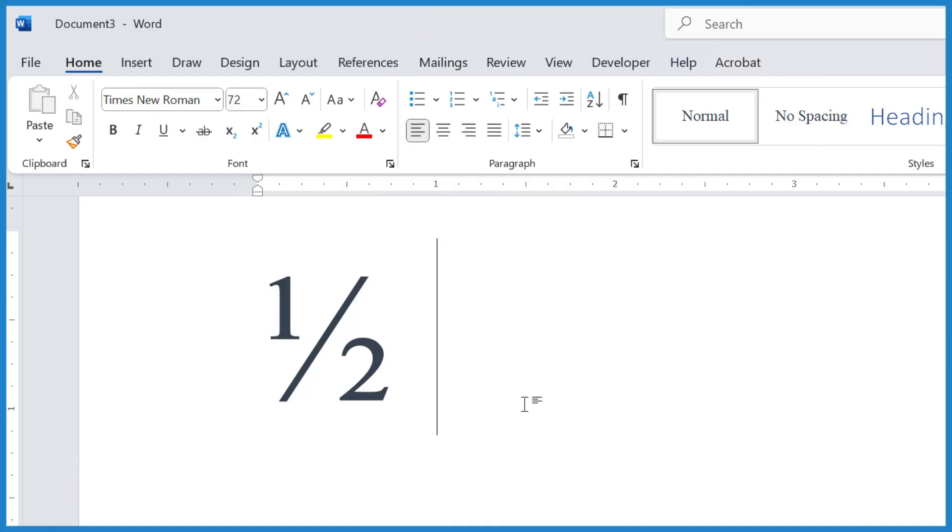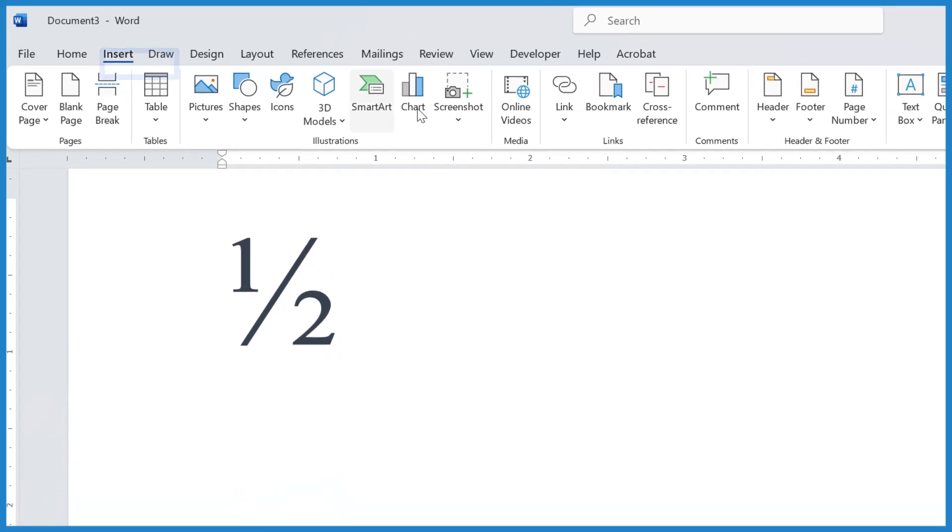But say you want a more traditional one-half, where you have the 1 with a horizontal line over 2. If you want that, go to Insert in the ribbon.